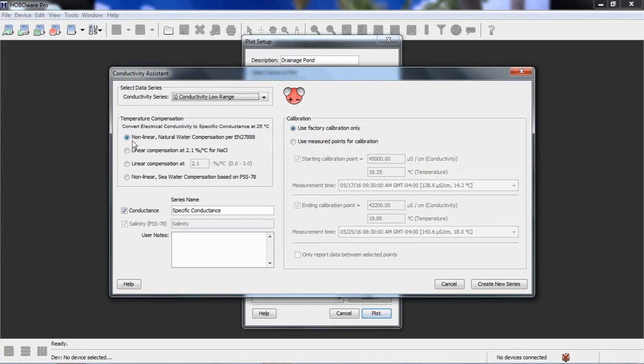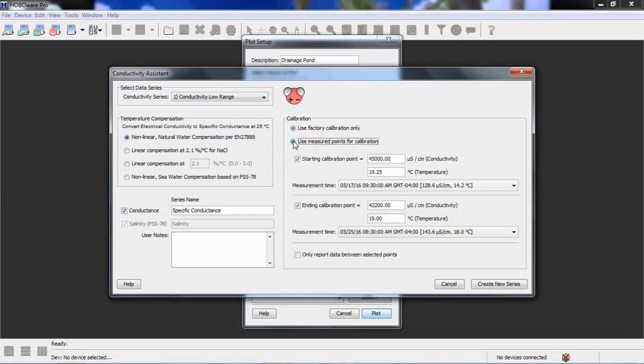We can see we just logged the low range, and we have the temperature channel here in degrees F. I'm going to switch that to degree C just for clarity, and we want to process that running the conductivity assistant. So we're going to click process. We want to select for our temperature compensation, we're going to select nonlinear natural water compensation, which is for fresh water. We're also going to choose to create the series called specific conductance.